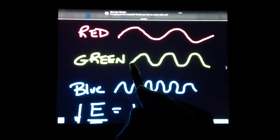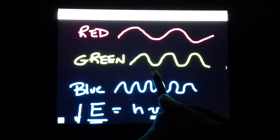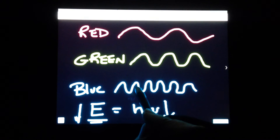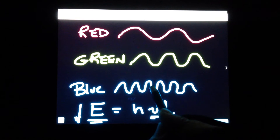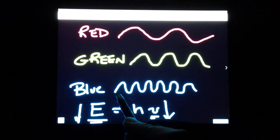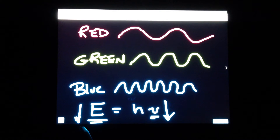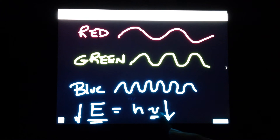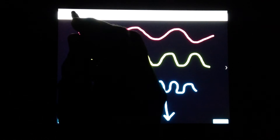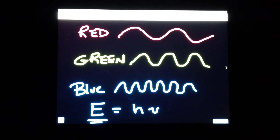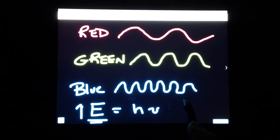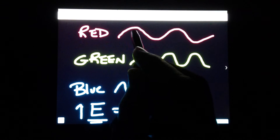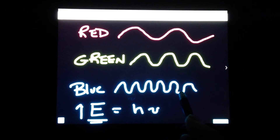If light has more energy, it's because the wavelengths are smaller, which means in the same time period a lot more waves have occurred. The shorter the wavelength, the higher the frequency, and therefore the higher the energy. So blue photons have much higher energy than green and red because of their shorter wavelength.